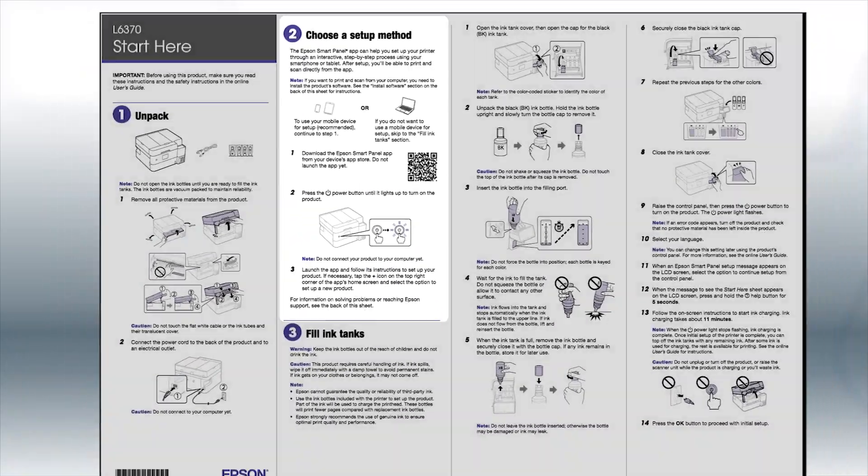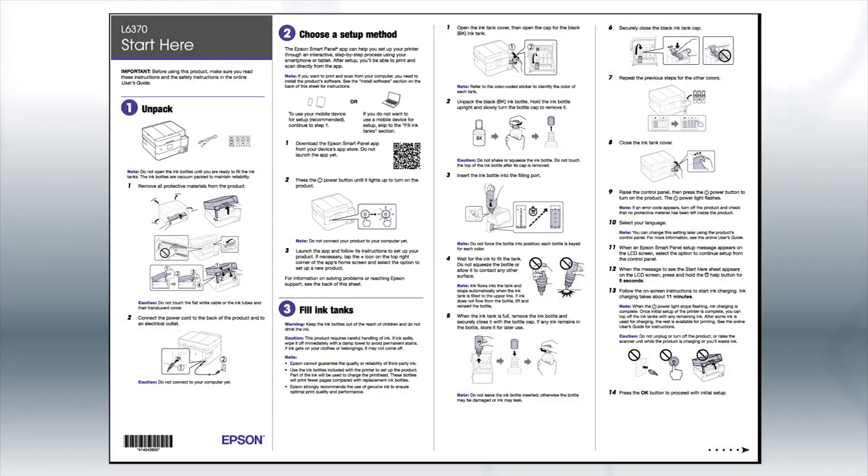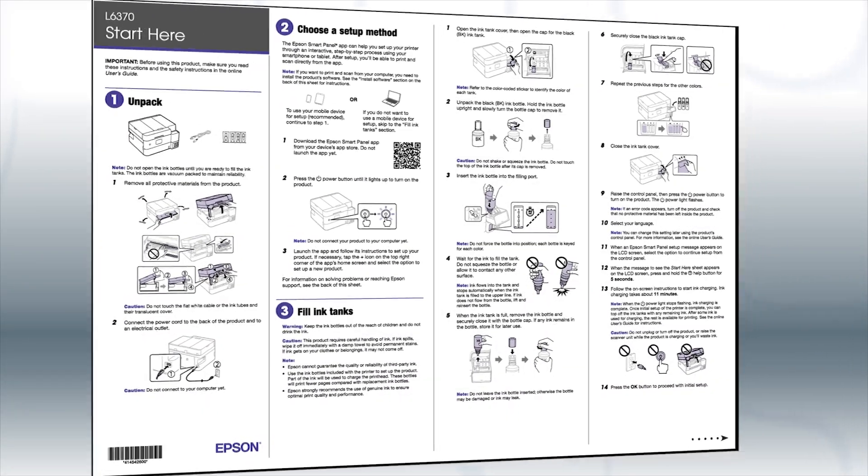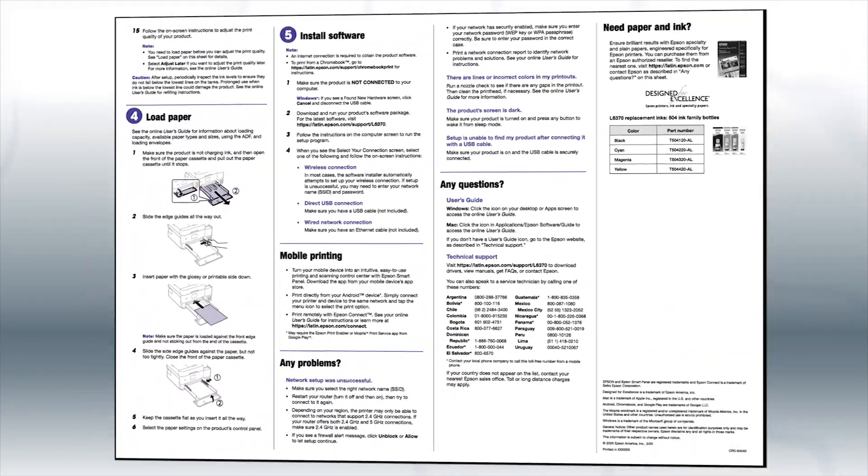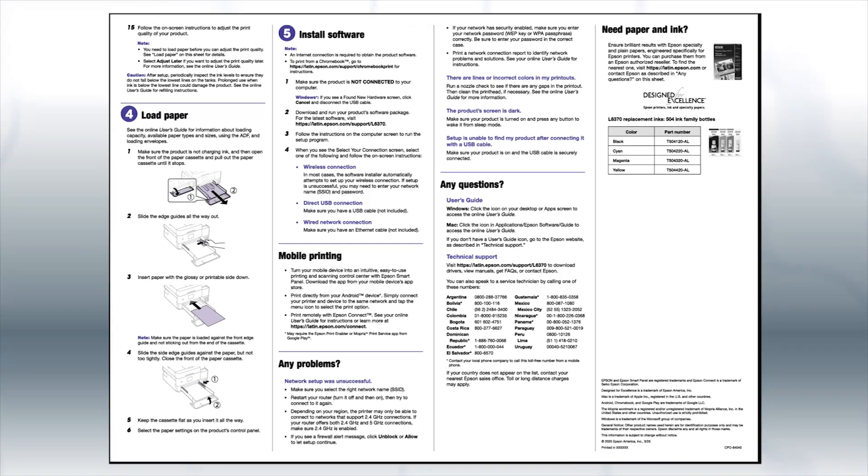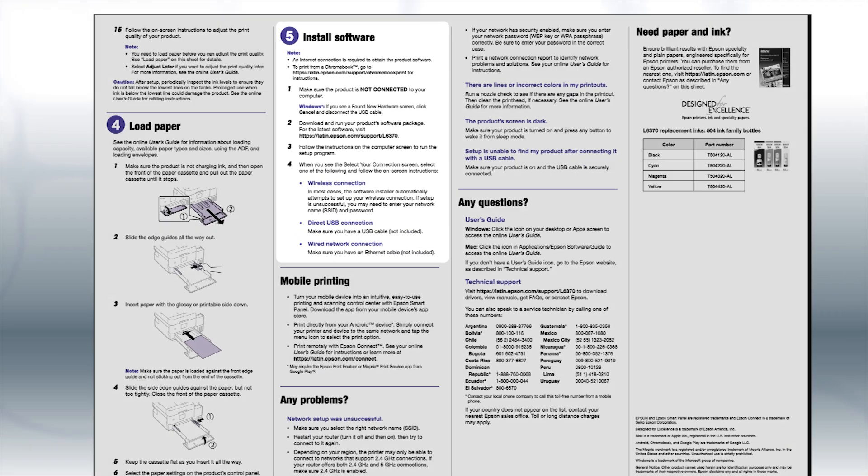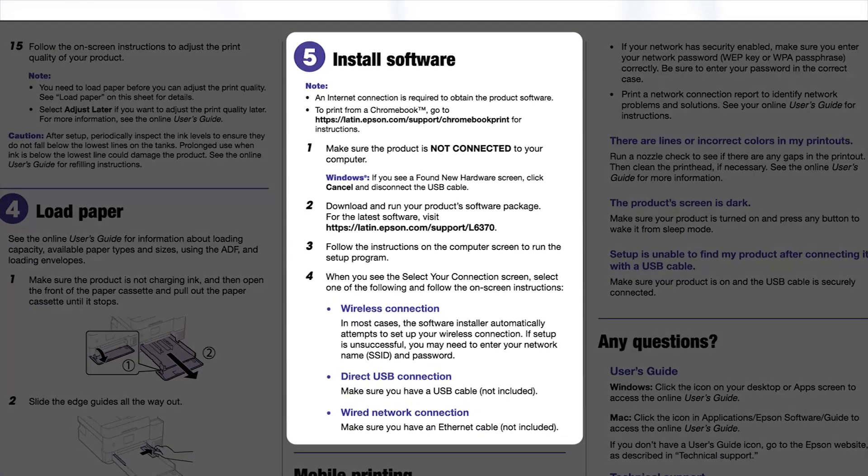If you want to set up your product using a computer, continue with the steps on your Start Here sheet. The Start Here sheet shows you how to physically set up your printer. When you get here, install your printer software.